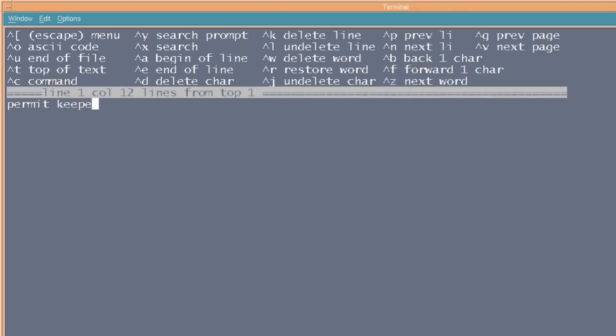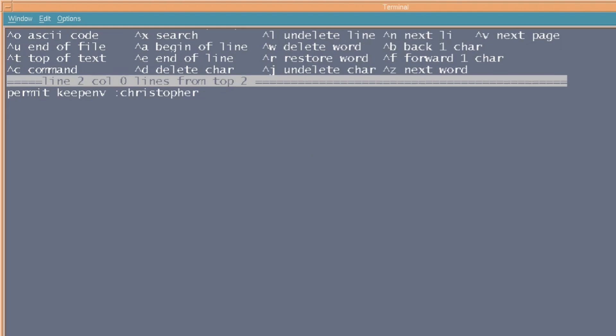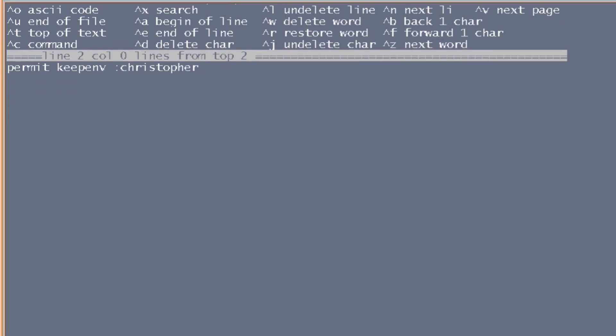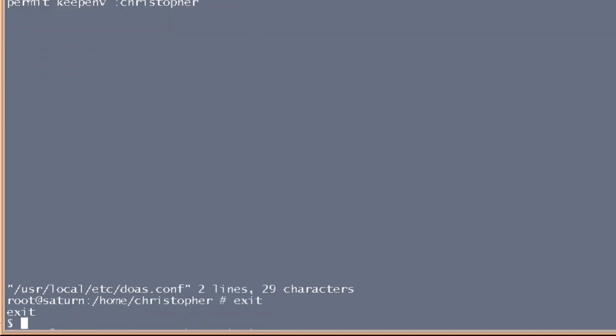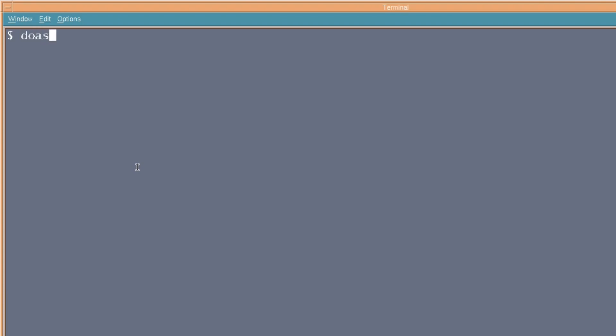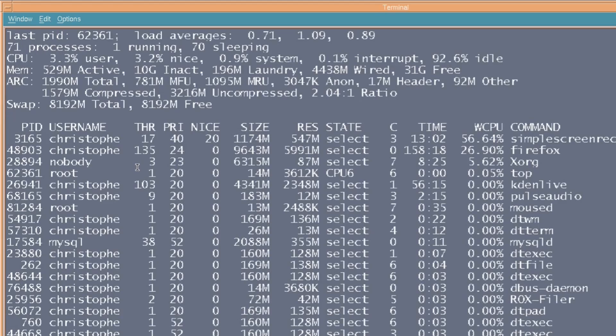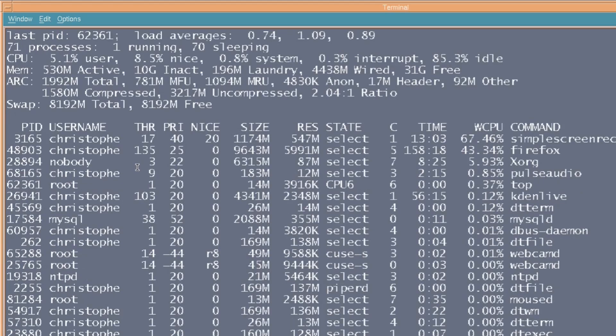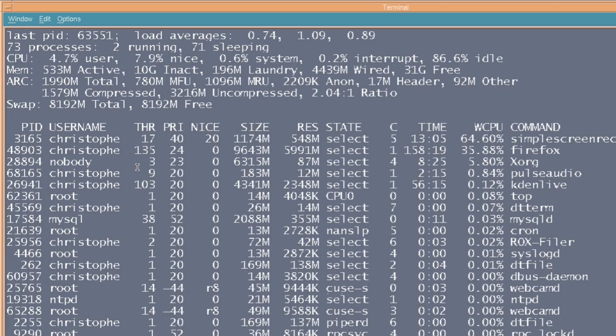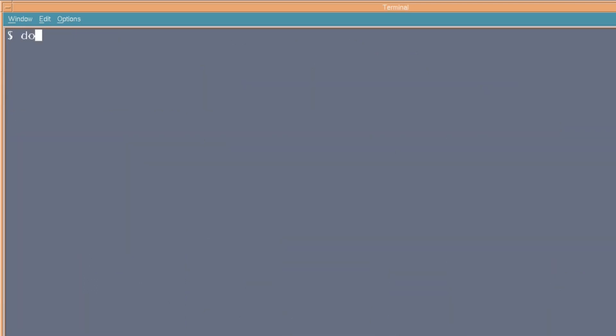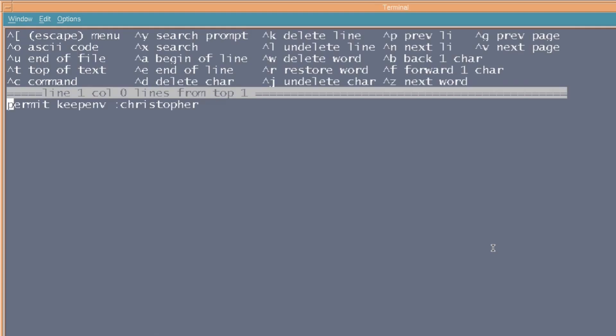And what that should do is that when we try to go into doas, it will ask for a password. So, doas, say for instance, top, yeah, there's a password. So, if you want to gain root privileges for the user, Christopher, it's going to ask for a password, instead of just giving you it. So, good. So, let's edit that file the proper way, using doas, and then ee for easy editor, and then /etc/doas.conf.